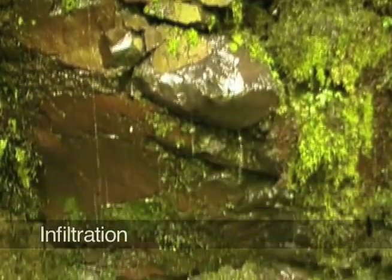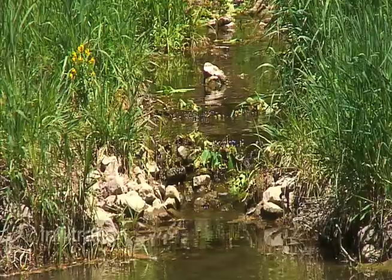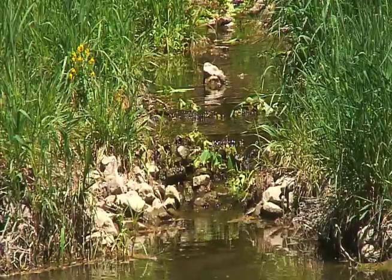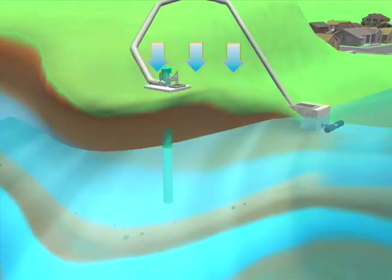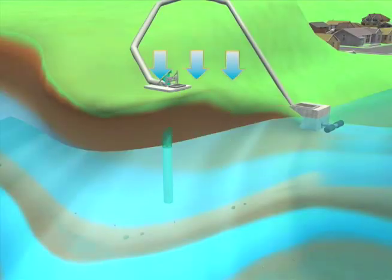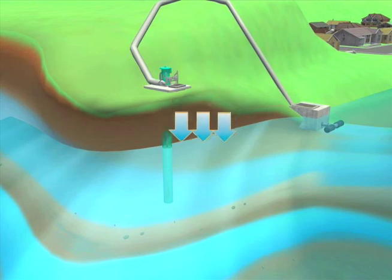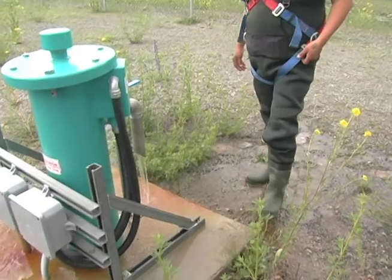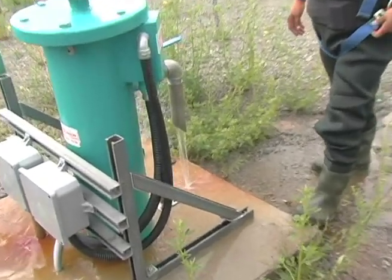Water not absorbed by the soil continues down to join the water-saturated zone, referred to as groundwater or aquifer, by a process called percolation. This water is accessed by wells.